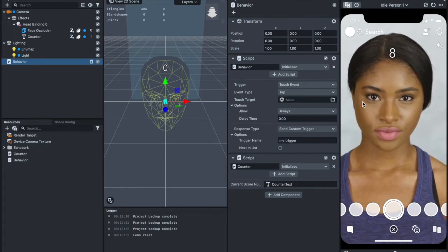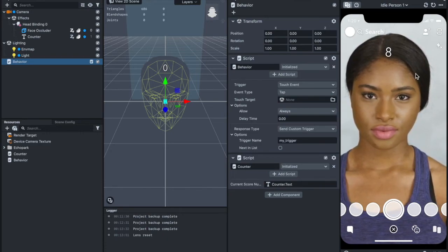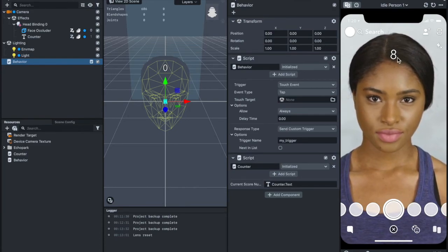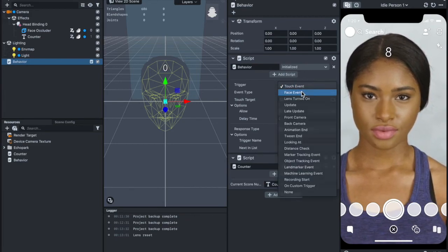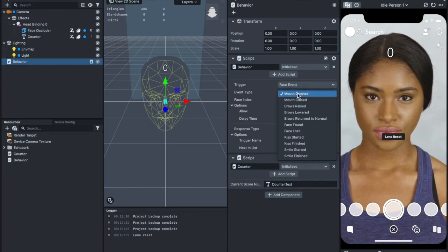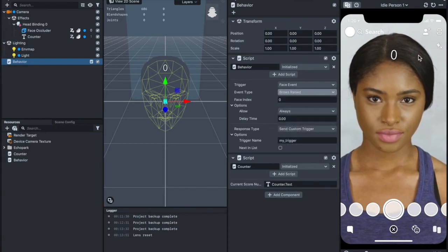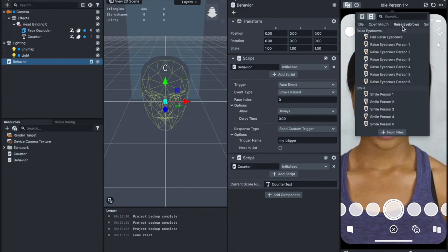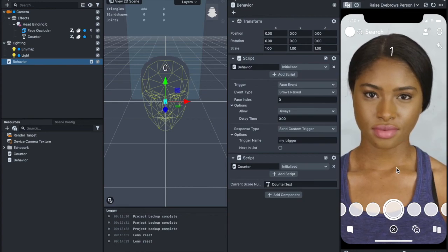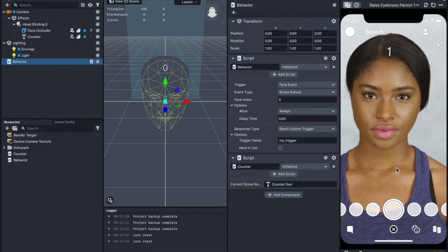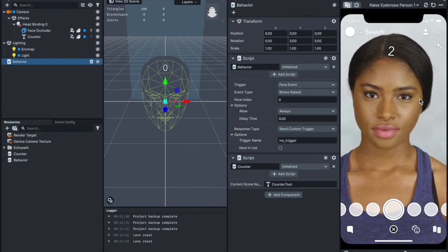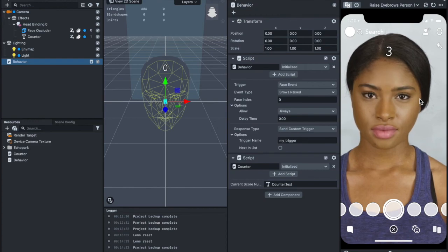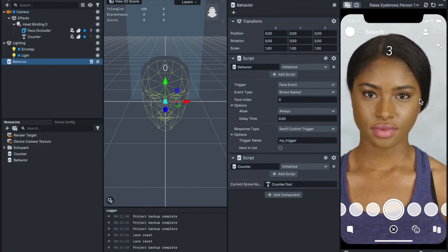That's cool. But what if we can make it even cooler? Maybe we want to trigger this counter based on other interactive ways, maybe raising eyebrows or opening mouth. For that, just go to trigger over here, Face Event. Maybe you want to look for brows raised. I've got to change it to raise eyebrows. That's one. And let's wait for the second one. So yeah.